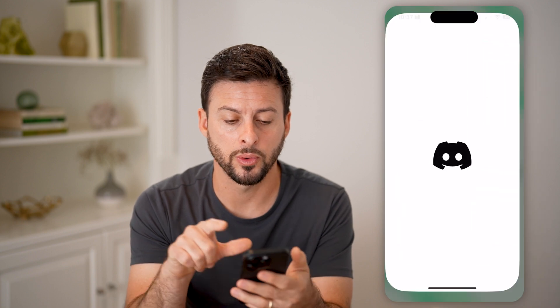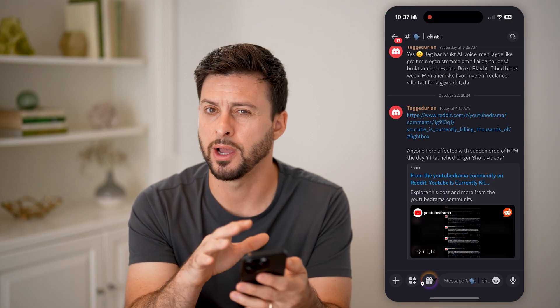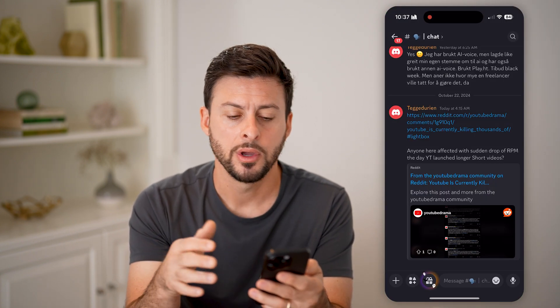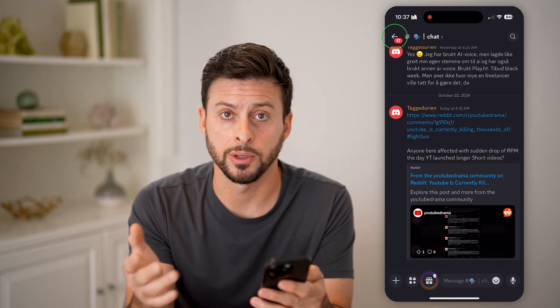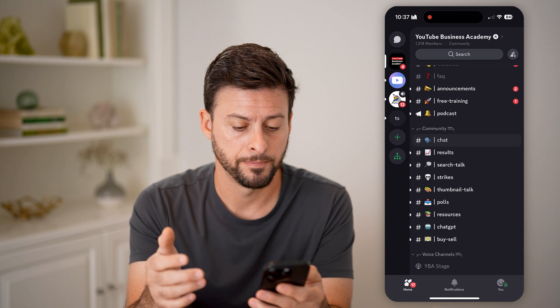Now, let's open up the Discord app here on your iPhone or Android, or of course the computer as well.